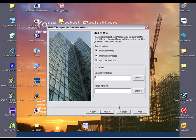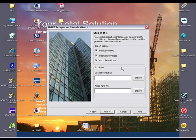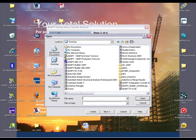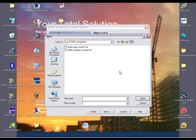The option is given to import the geometry, gravity loads, and lateral loads, either individually or in combination. Depending on the import option selected, the integration console will require the location of the files created in ETABS previously.